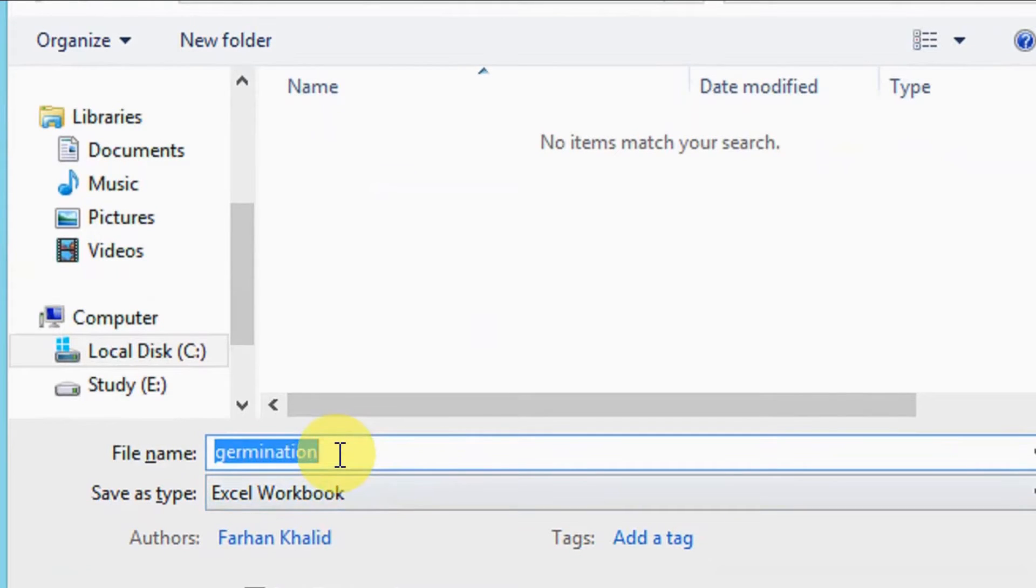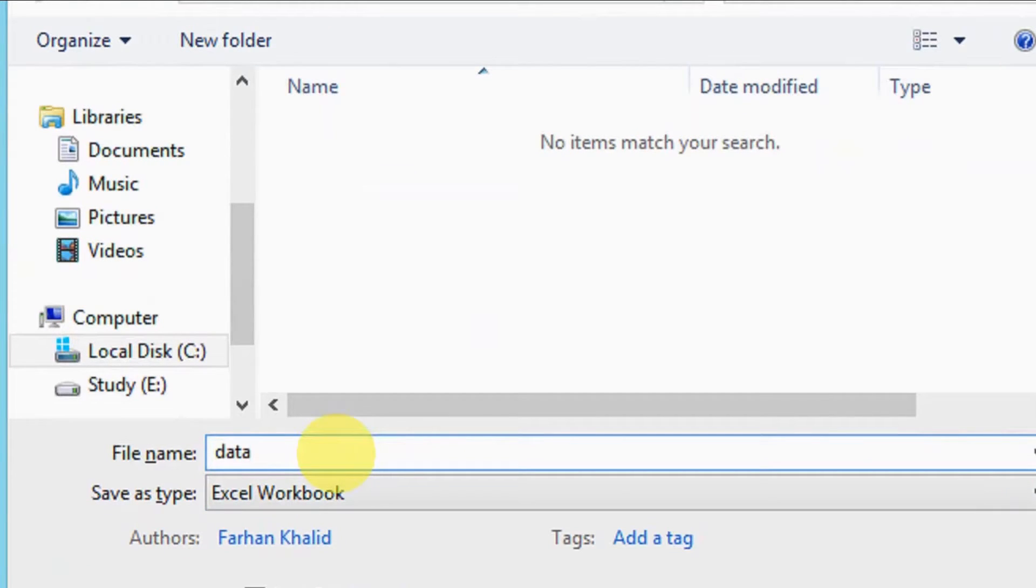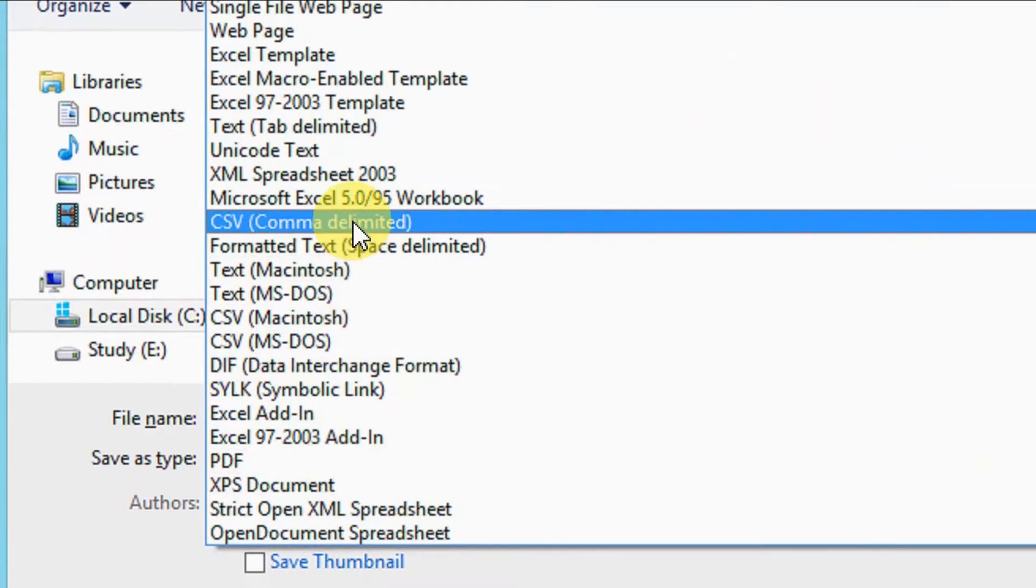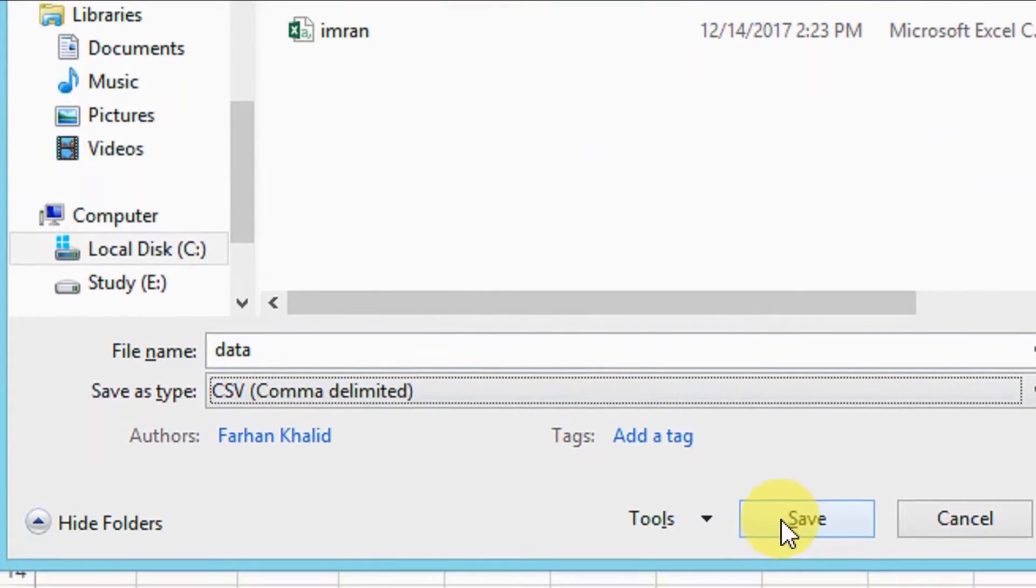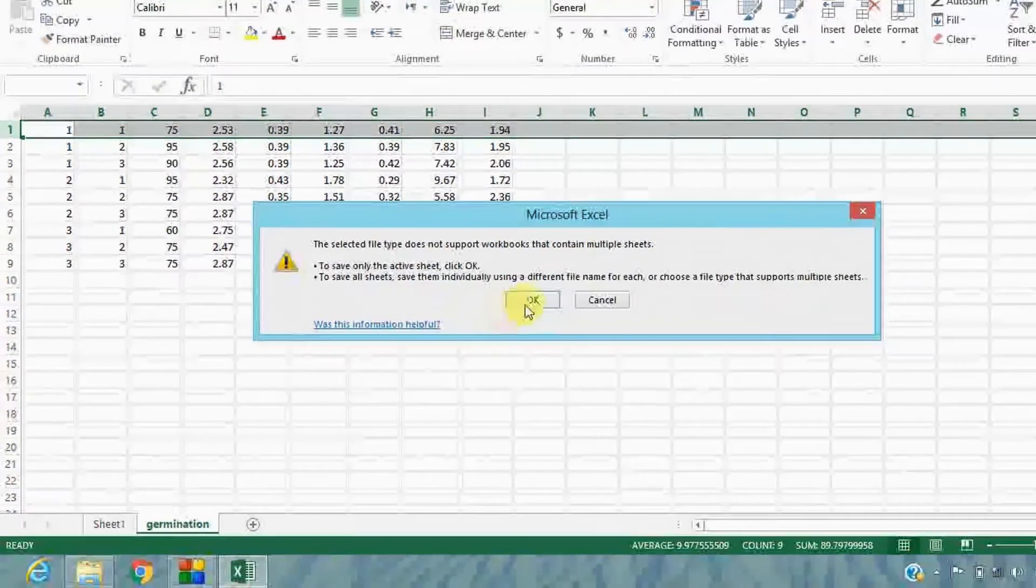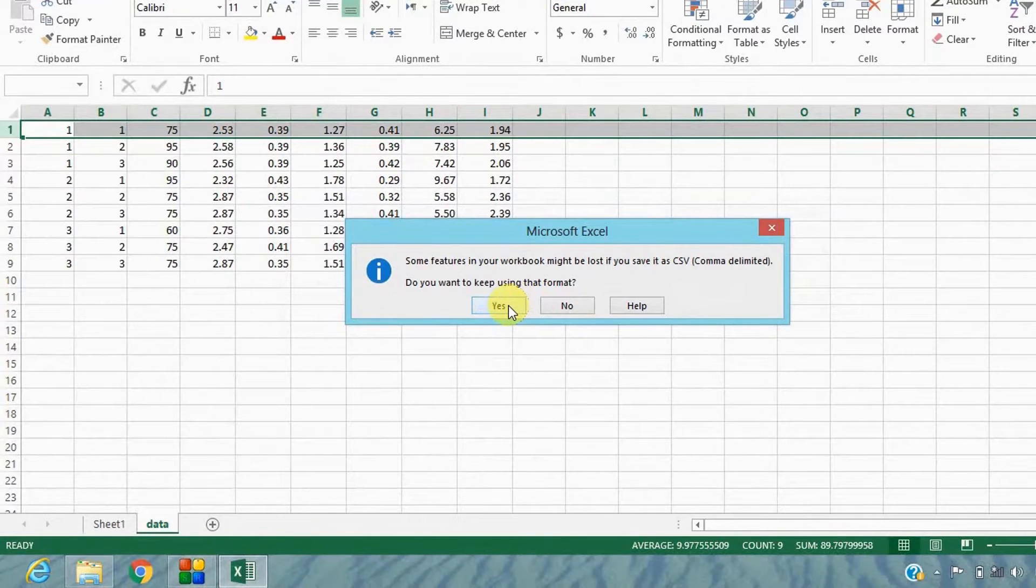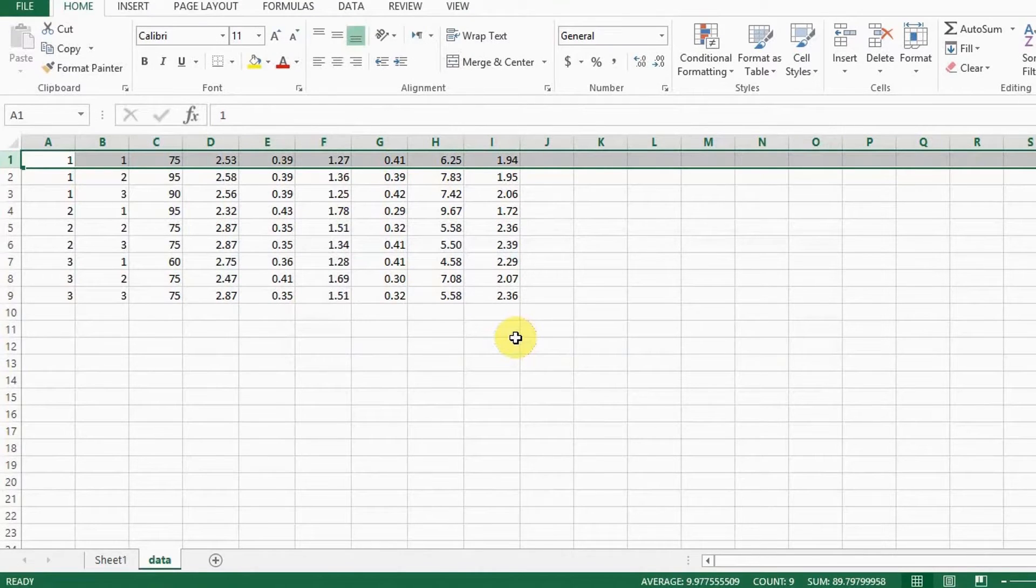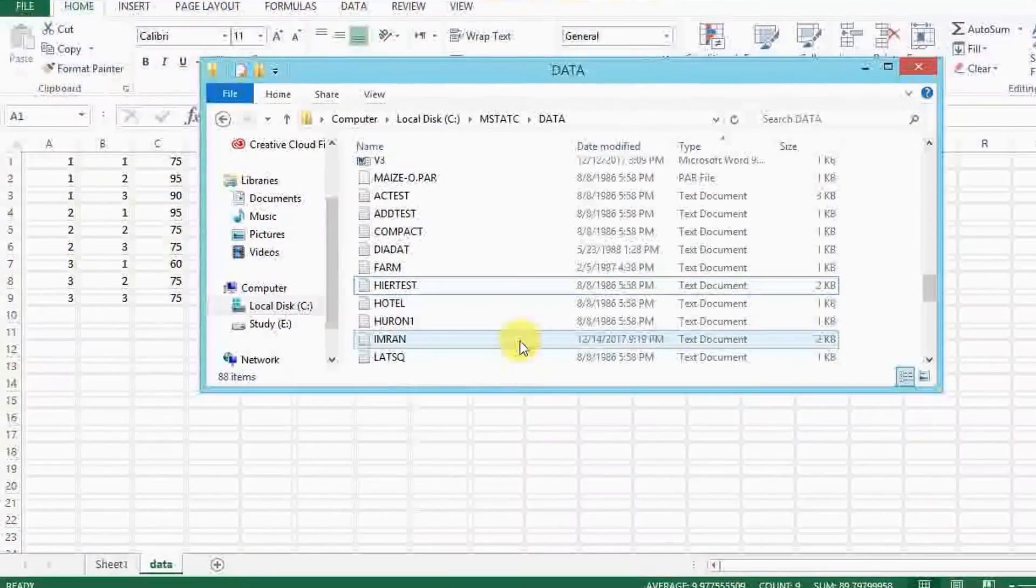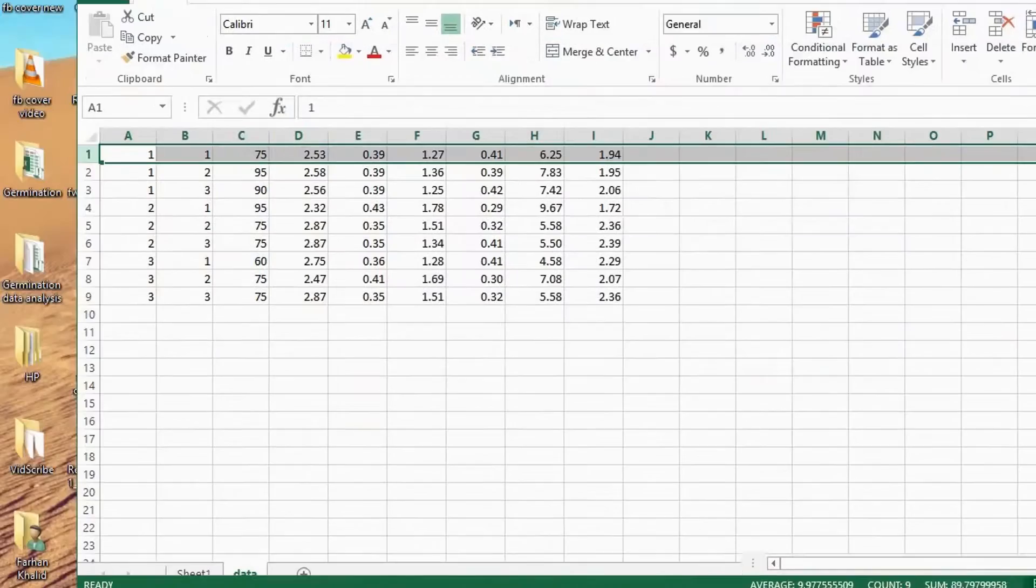Name the file, open the save as type menu, and select CSV or comma delimited format. Save it. Click OK, and then yes. By doing this, data file will be saved as ASCII file that is readable and will be converted to MSTAT file.